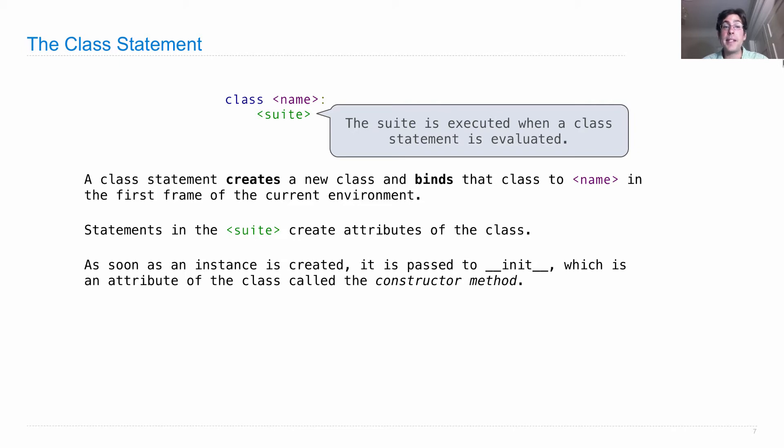As soon as an instance of the class is created, it's passed to the __init__, which is an attribute of the class called the constructor method.